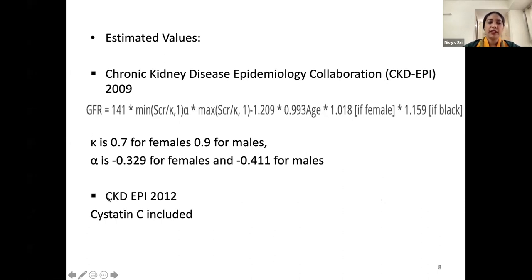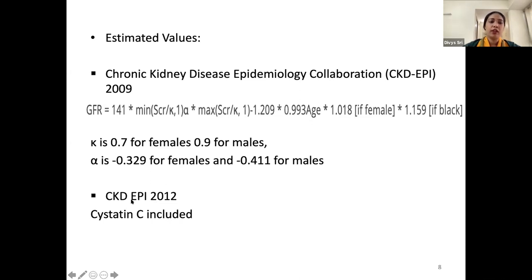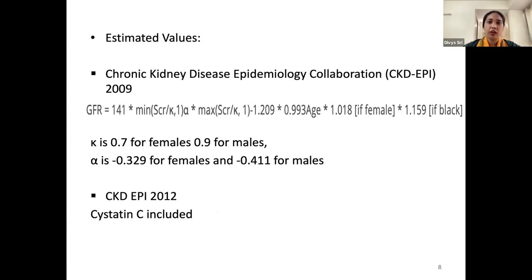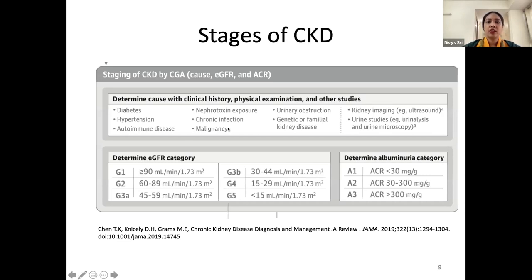More recently, CKD-EPI 2012 has come into picture, where cystatin C is included in the equation. It now takes into account creatinine, cystatin C, age, gender, and ethnicity. This equation is particularly important for patients in whom serum creatinine alone cannot give appropriate GFR values — such as highly muscular patients, those on high-protein diets, or very sarcopenic individuals, where serum creatinine values can be misleading. Cystatin C values are added to get a better assessment.